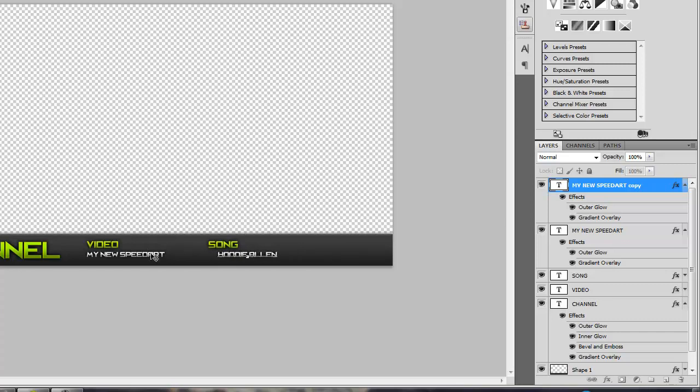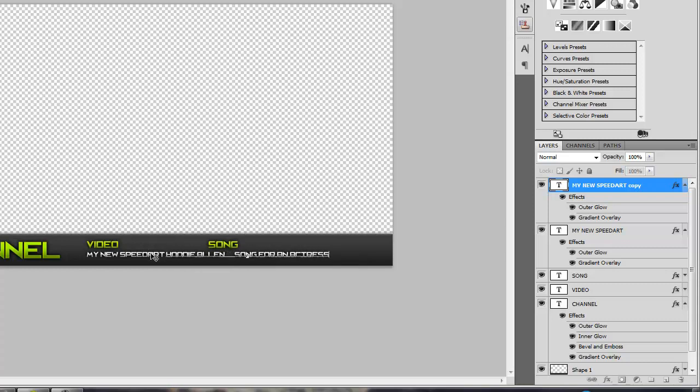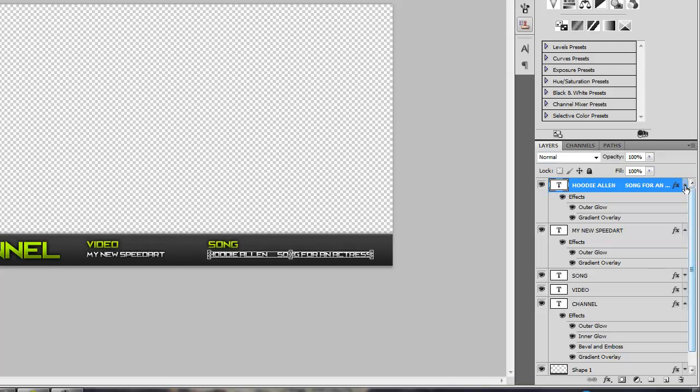And then for this font, it doesn't have any bullet points or anything, so we're just going to hit space a few times so we get a nice space. Song for an Actress. And you can put whatever song you have in there, and then you can do whatever you want with it.